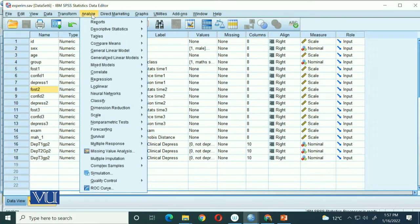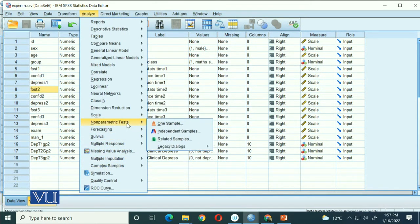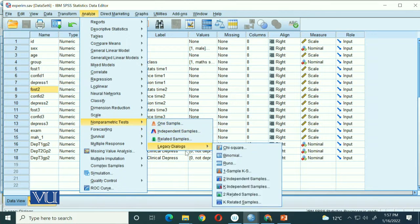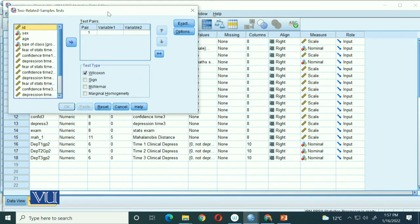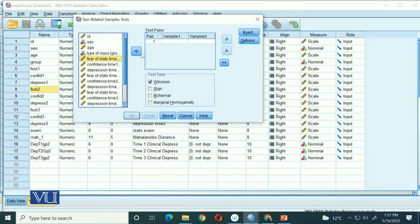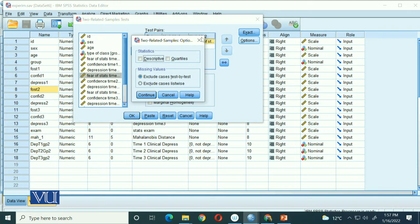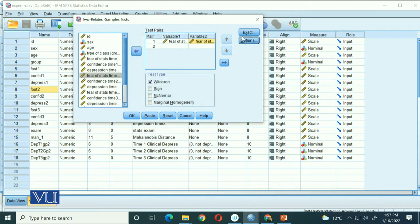We will go to Analyze, then Nonparametric, then Legacy Dialogues, and select Two Related Samples. When we have two related samples, we will send them into the two variable slots: fear of stats at time 1 and fear of stats at time 2. We have already checked the Wilcoxon option. In Options, we do not need descriptive quartiles. Let's leave things as they are and calculate our value.